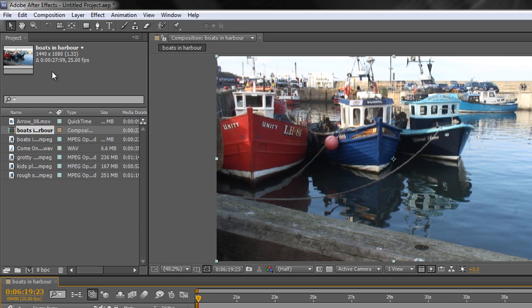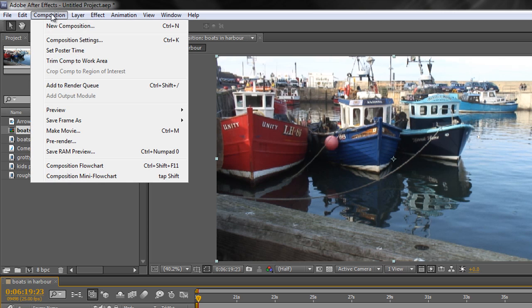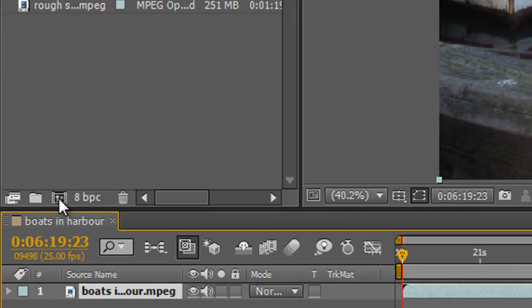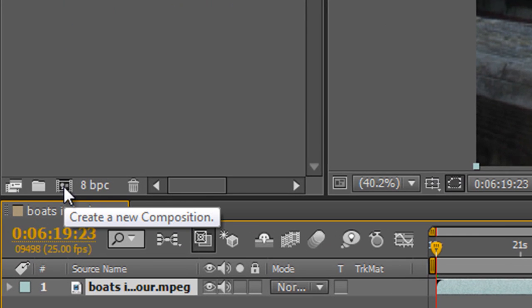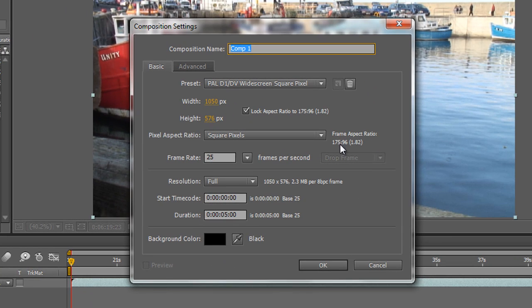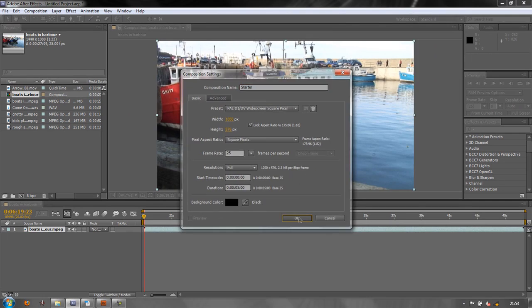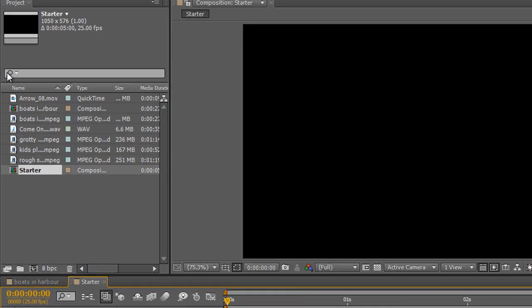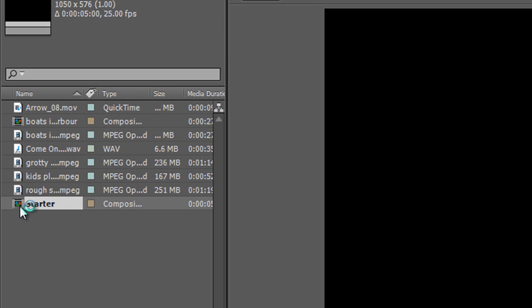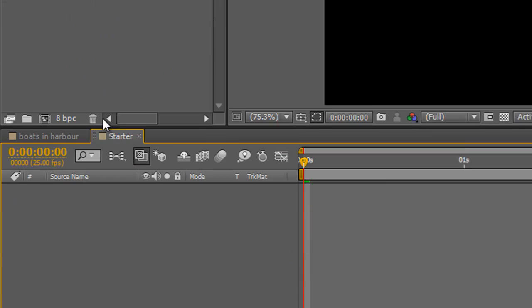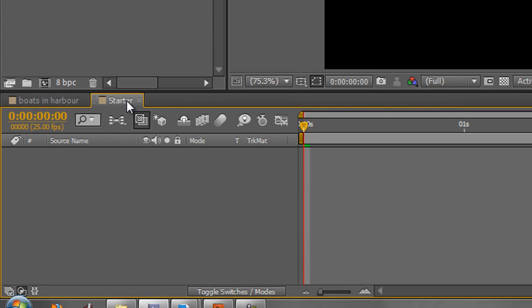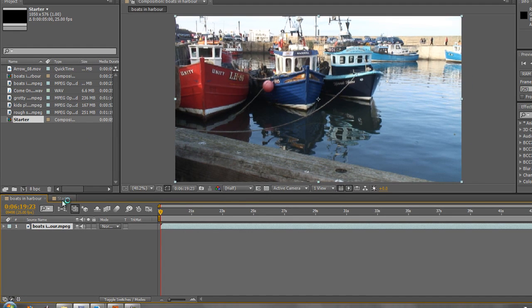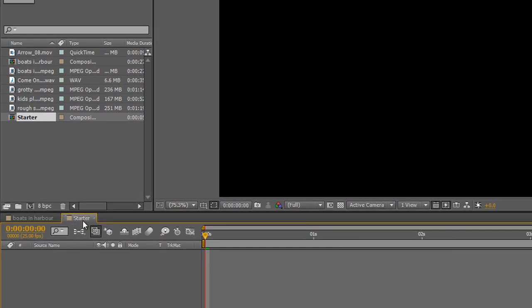Usually you've got something created and you want to add footage to it. So we're going to create another composition, but this time we're not going to use the composition menu up here. We're going to use this icon down here, which is create a new composition. If you click on that icon, you're going to get the same setup that we had before. So let's create one and call this one Starter, and click OK. And that's now our widescreen. And notice in here you've got a different icon for a composition than you have for footage items. And down here we've got a new tab that says Starter.